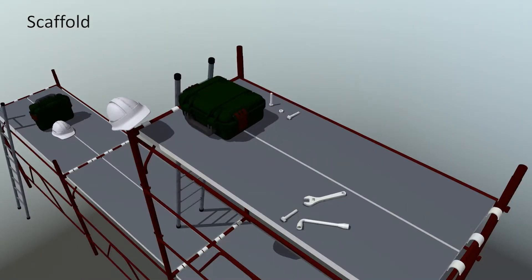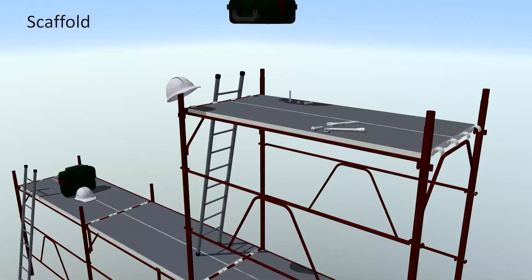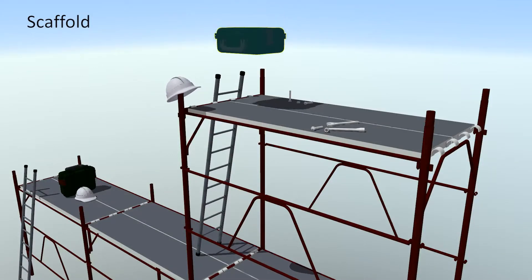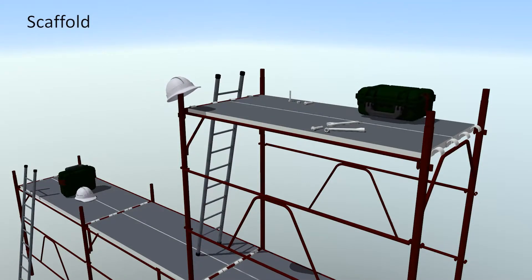Observe the subtle motion of the hardhat, ladders, and tools on each drop of this heavy toolbox on the scaffolding.